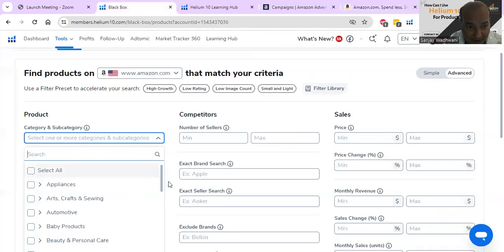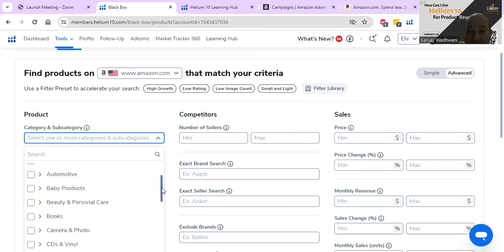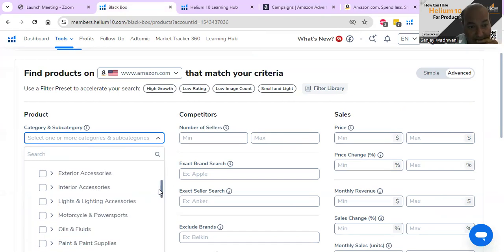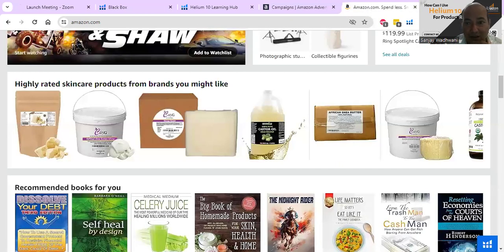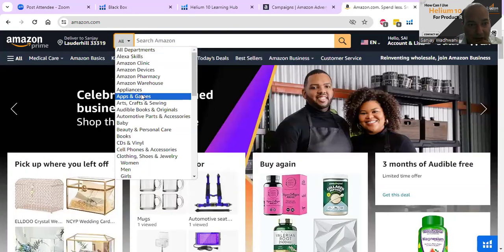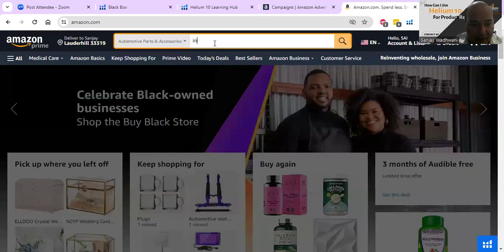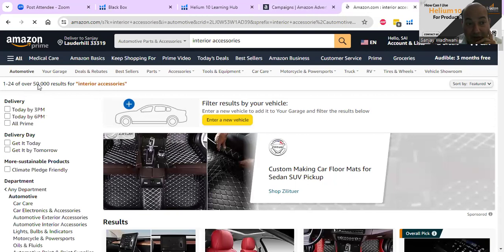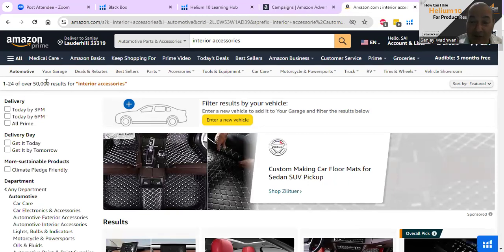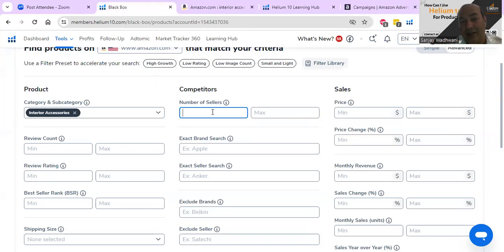Let's look at Black Box. I'm going to run a couple of tests for you. Let's look at the automotive industry - we'll sell interior accessories. Now, the number of sellers - how many sellers do you really want to target? I'll choose automotive interior accessories and search 'interior.' We got 50,000 results, so that's the amount of competition you're facing.